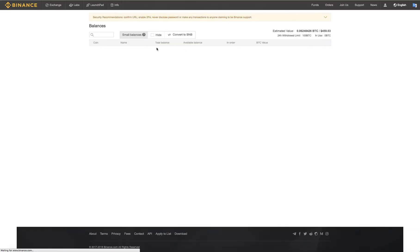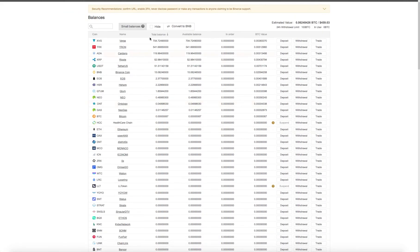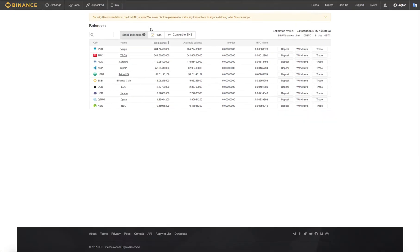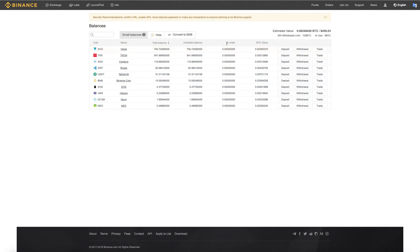Here we can look at our funds. We can see all the coins here, but if we just want to see what we own, we click on this little button. We can see the Bitcoin value on this side. 'In order' means you've submitted a limit order that hasn't been filled. It will appear here. This is what is available, the amount we have.